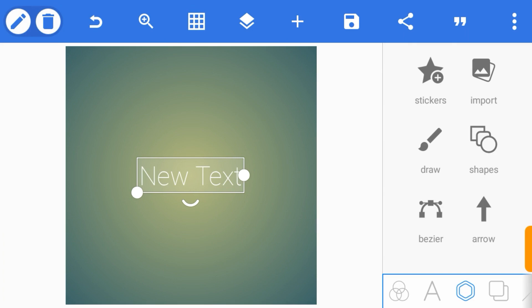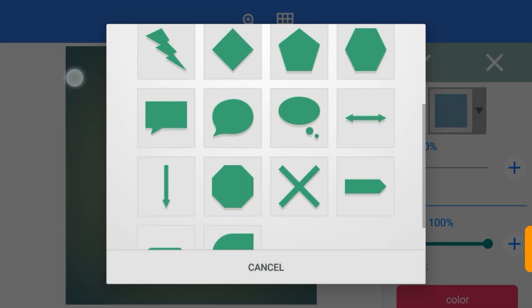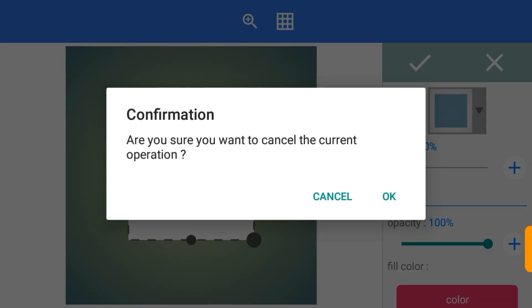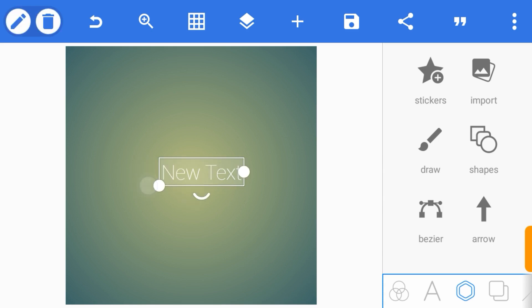In my own definition, the Bezier tool is a tool in PixieLab that you use to make curves or any other irregular shapes that you can't find anywhere around here. You can use it to make layout designs of your flyers, banners, posters and much more.